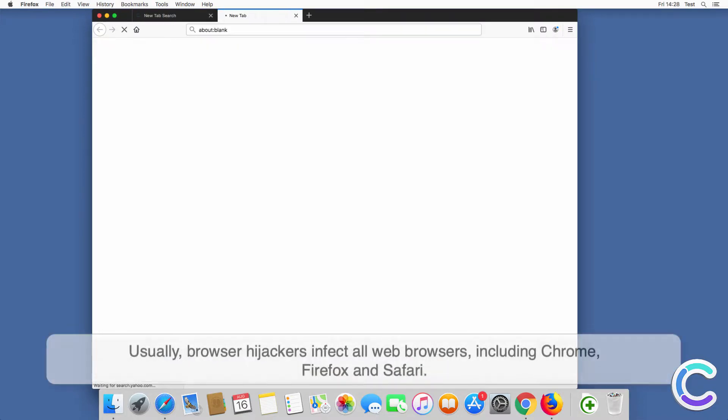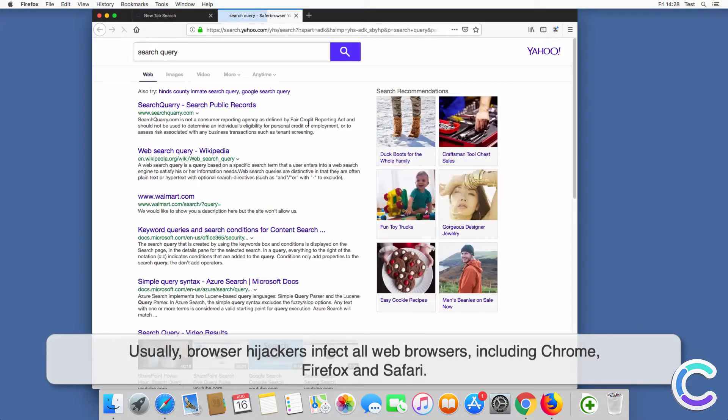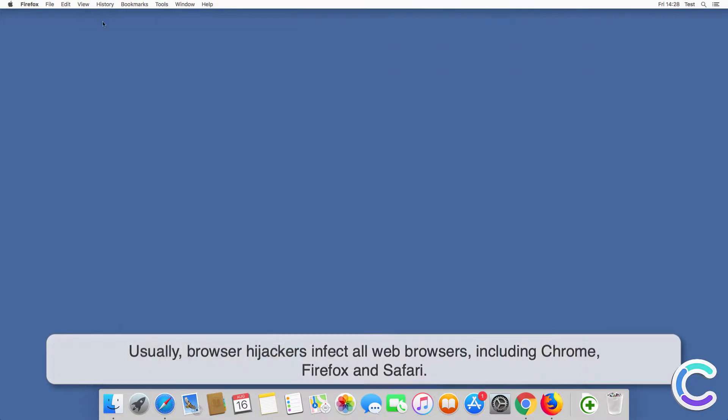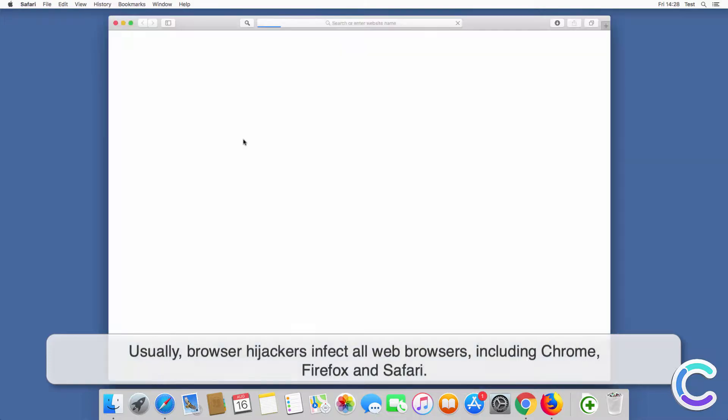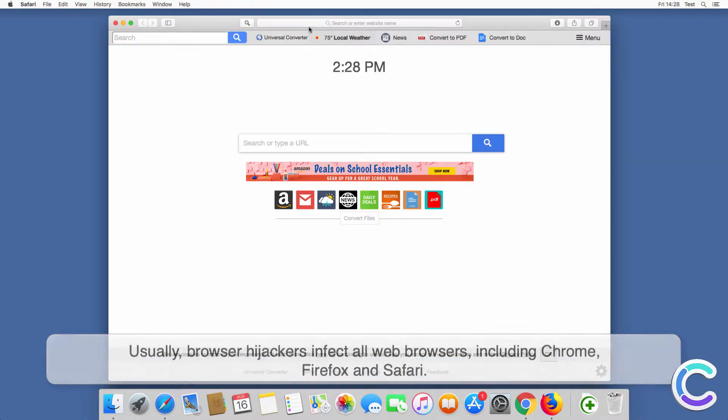Usually, browser hijackers infect all web browsers, including Chrome, Firefox and Safari.